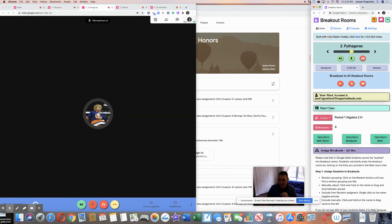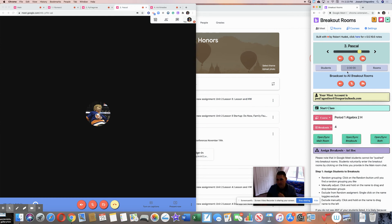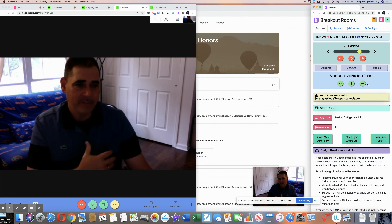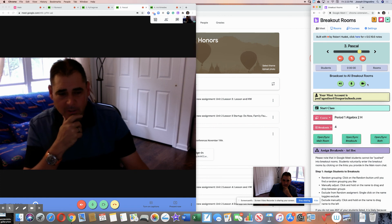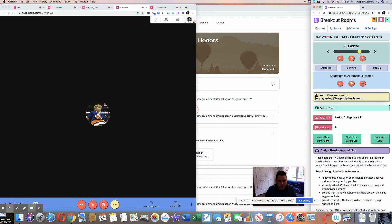Then go into the next group and do the same thing — pop in, see how they're doing, talk to them, and move on. You can also present to a group just like you would normally. Another great feature is 'Broadcast to All Breakout Rooms.' Say there's five minutes left — click it, they can see and hear you, and you just say 'five minutes, wrap it up, make sure you have all the answers, and we're going to reconvene back at the main lobby.' It's similar to Zoom but it took a little figuring out — definitely worth it, and the kids enjoy it.